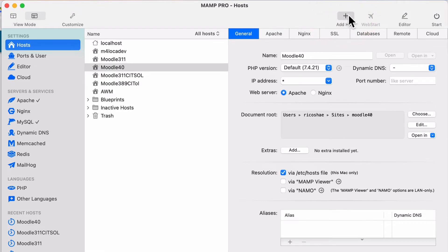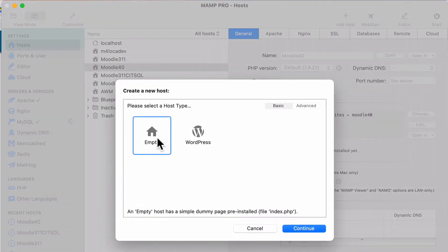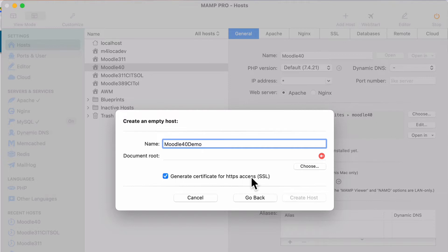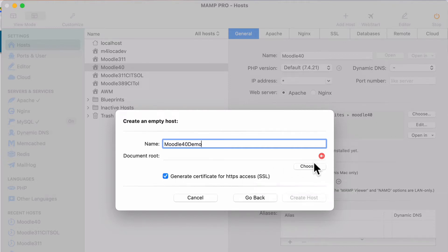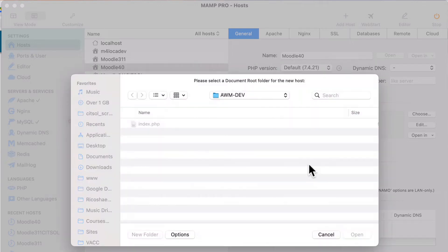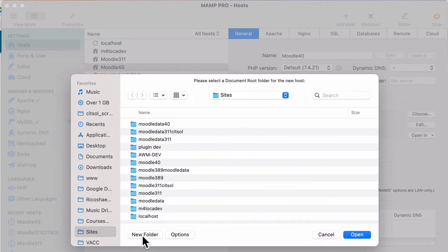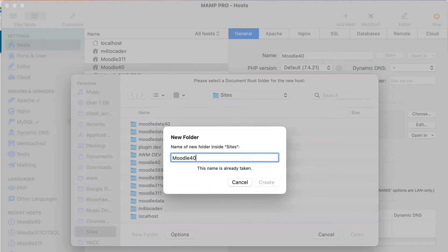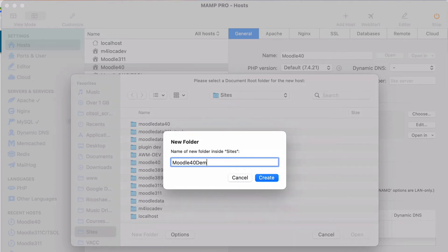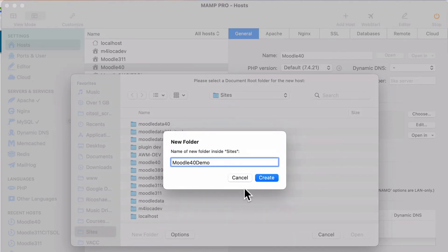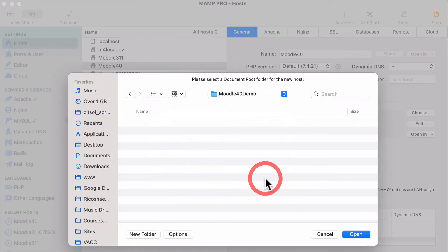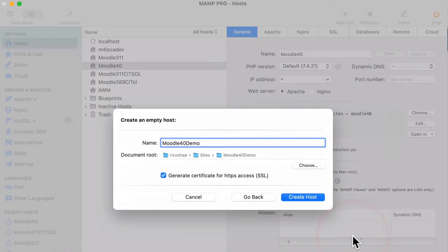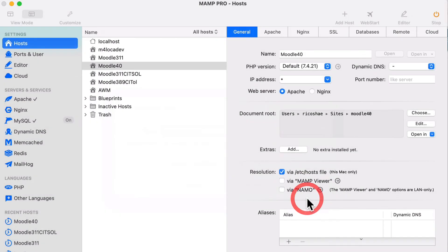I'm going to add host by selecting add host. It'll be an empty host. I'm just going to call it Moodle 4.0 demo because we're going to install Moodle 4.0, leave the generate SSL because we definitely want that. I need to decide where I'm going to put the file. I'll put the website. I'm going to create a new folder and call it Moodle 4.0 demo and select create and then select open and create host.